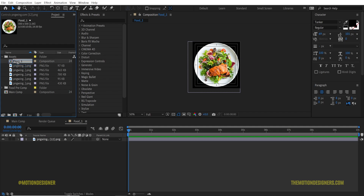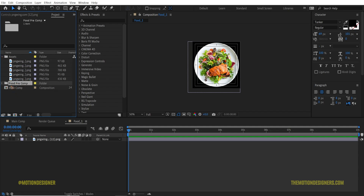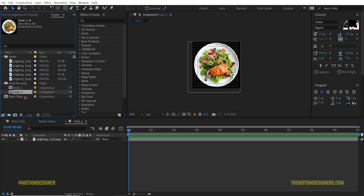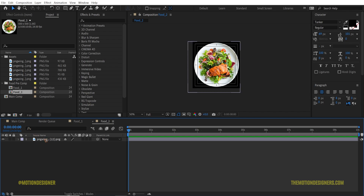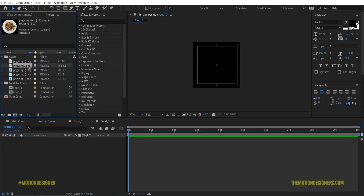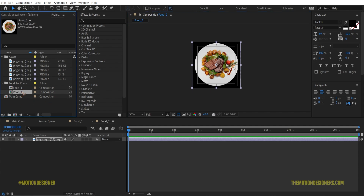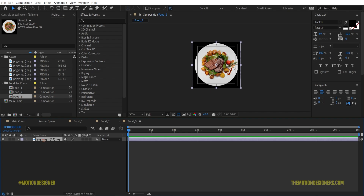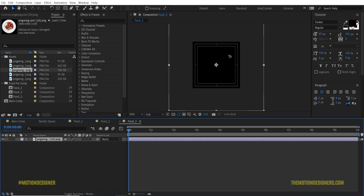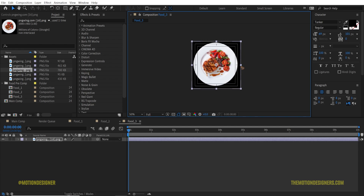Go to your project panel, create a new folder, and rename it 'foot pre comp'. Drag the foot pre comp inside that folder so that we are organized. Select foot one, duplicate it with Ctrl+D, go inside, delete the old image, and drag in a new image. Do this again with Ctrl+D to duplicate — that's foot three — double click to go inside, delete the old image, and drag in a new image. Repeat this for the rest of the images.